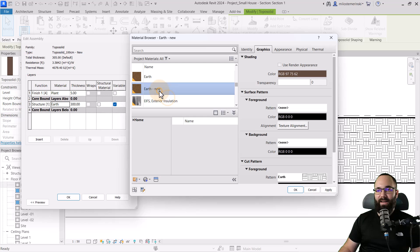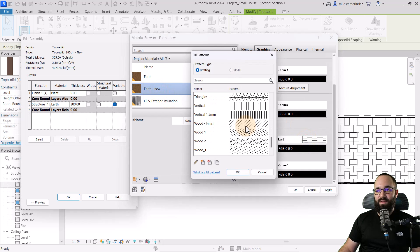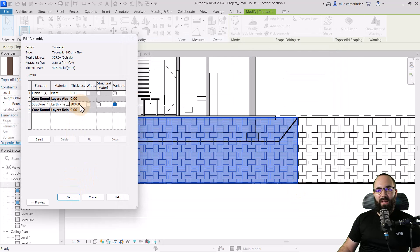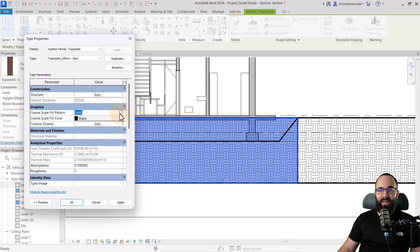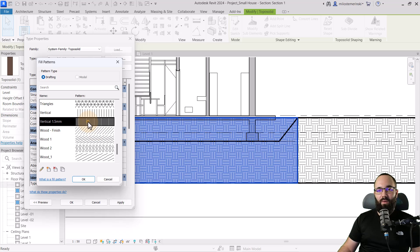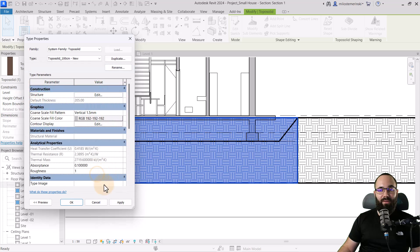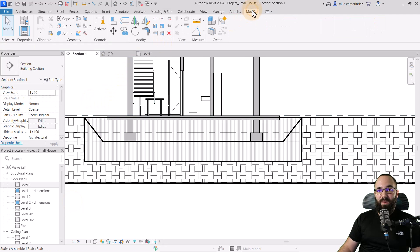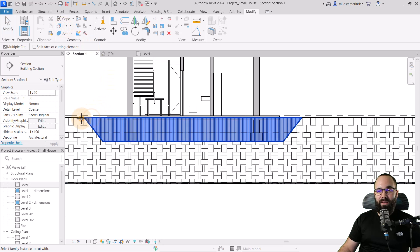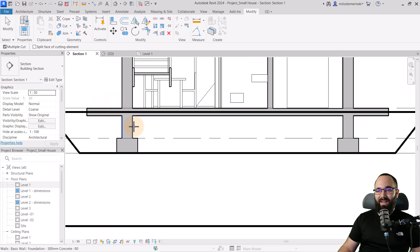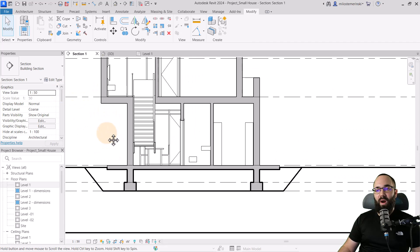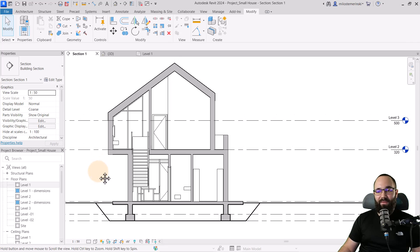In the structure, I go to earth and duplicate this material to create earth new. I assign a different cut pattern — vertical lines — and make them gray, then hit apply. I can also change the thickness, perhaps to 200. For the coarse scale fill pattern, I apply the same override so the look is consistent regardless of detail level. Then going to the modify tab, cut geometry, and cutting this new topo solid with the void, we get the correct shape. Finally, cutting the building elements out gives us a proper excavation representation graphically in the section view.